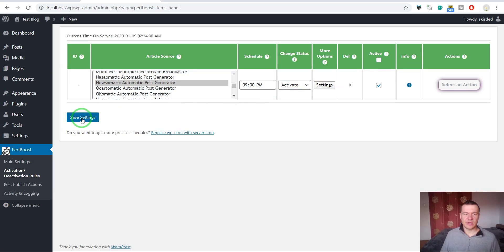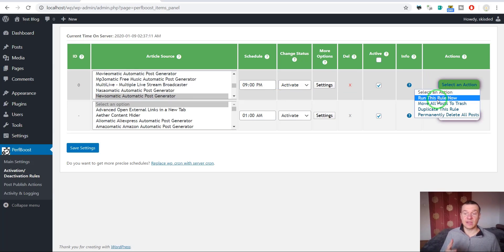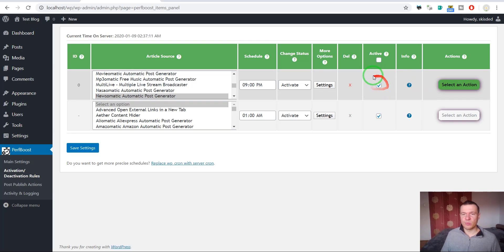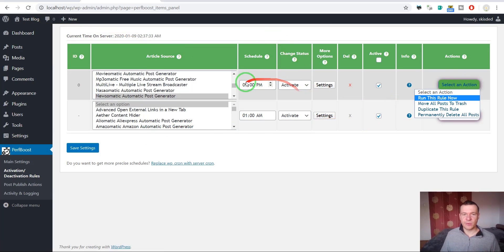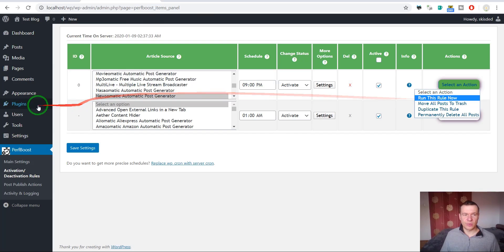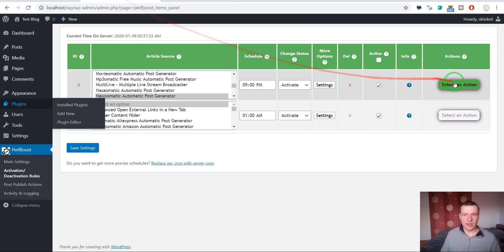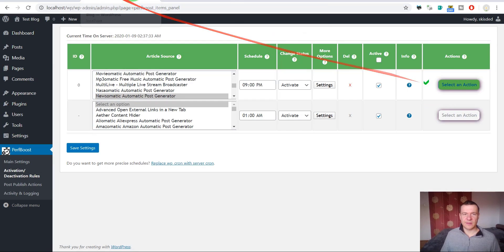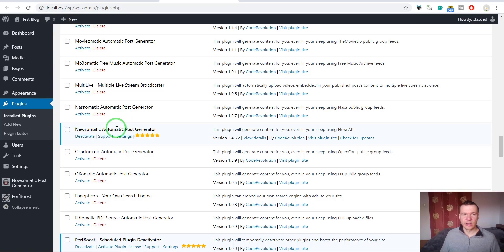Here we also have some advanced options: enable network wide action and do not call plugin activation/deactivation hooks — we don't want these checked for now. Click OK and save settings. Now we can wait until 9pm or run this rule immediately to activate the plugin. Let's run the rule now. We go to Plugins, search for Newsomatic — it is deactivated — then click Run Now. The green tick means it was successfully activated and if we refresh, Newsomatic is active.